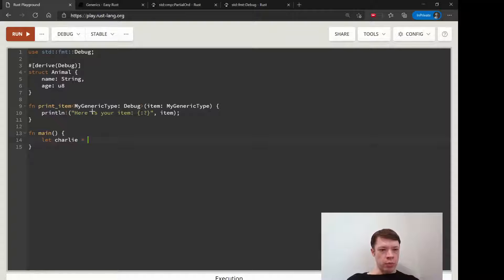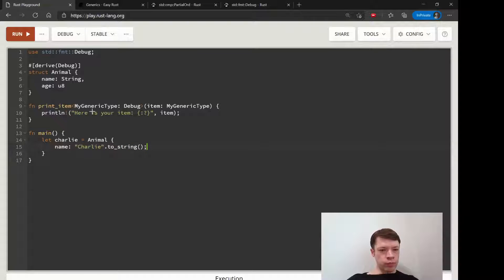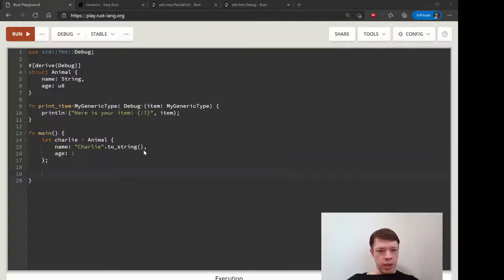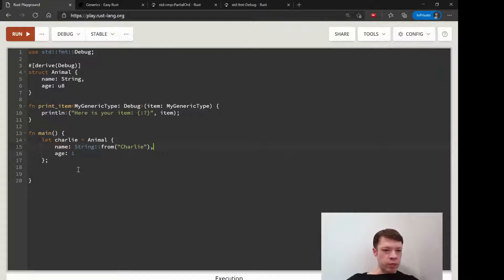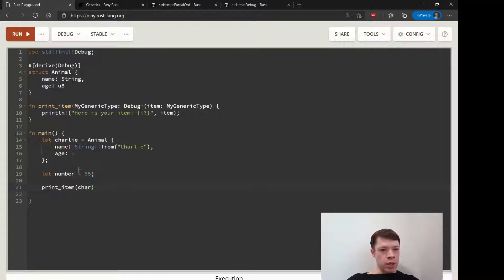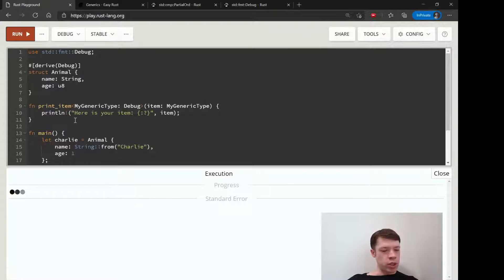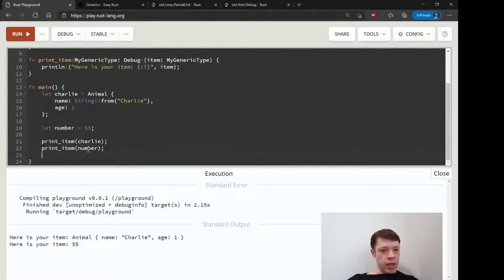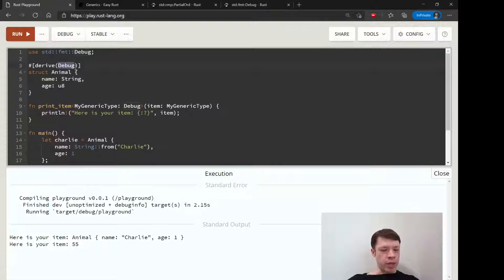In main, we'll create an animal called Charlie — we don't know what kind of animal it is, but its name is Charlie and age is one. Let's also change name to a String type just for fun. We'll also make a number, then call print_item with Charlie and print_item with number. It works — number is an i32 and here is the Animal type, and we're fine because it implements Debug.